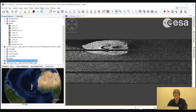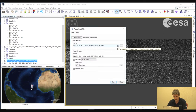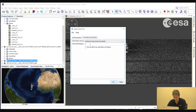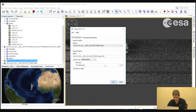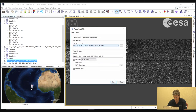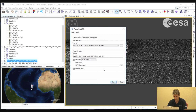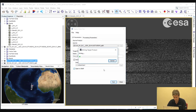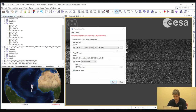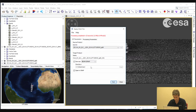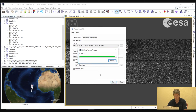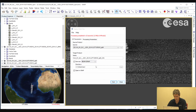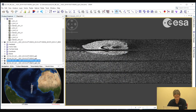The first step is to apply orbit files. We go to Radar, Apply Orbit File. In the processing parameters we will leave everything as default and select Run. We will do this for both products. Here we have the products with the updated orbit files.